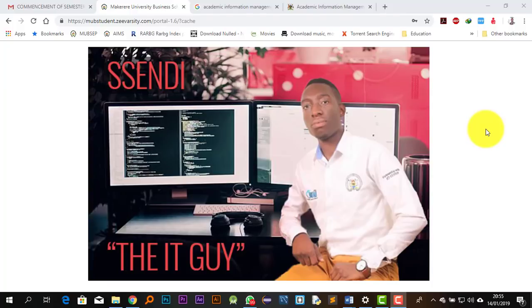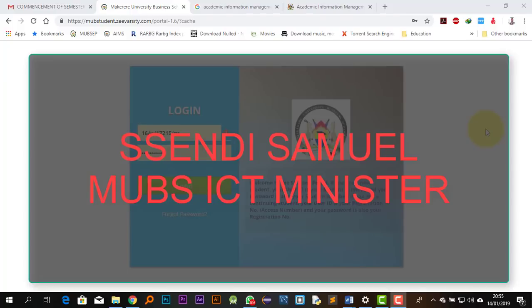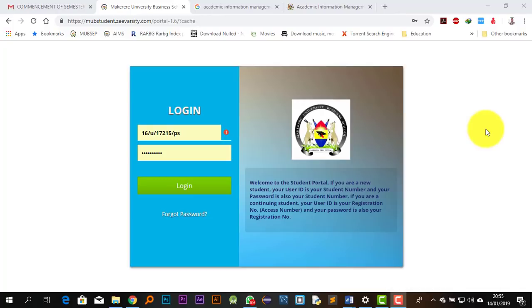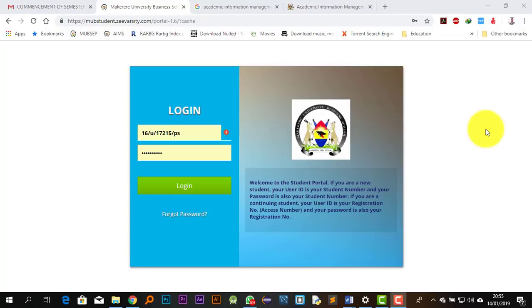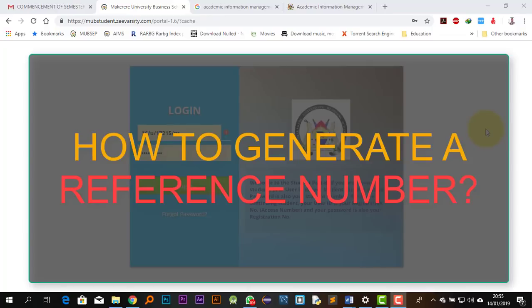Hello friends, my name is Sandy Samuel and I am the Guild ICT Minister of Macario University Business School. I have decided to come up with short video tutorials that are going to help students do things on their own. You can just follow along on the video and actually be able to do something which you thought you could never do on your own.